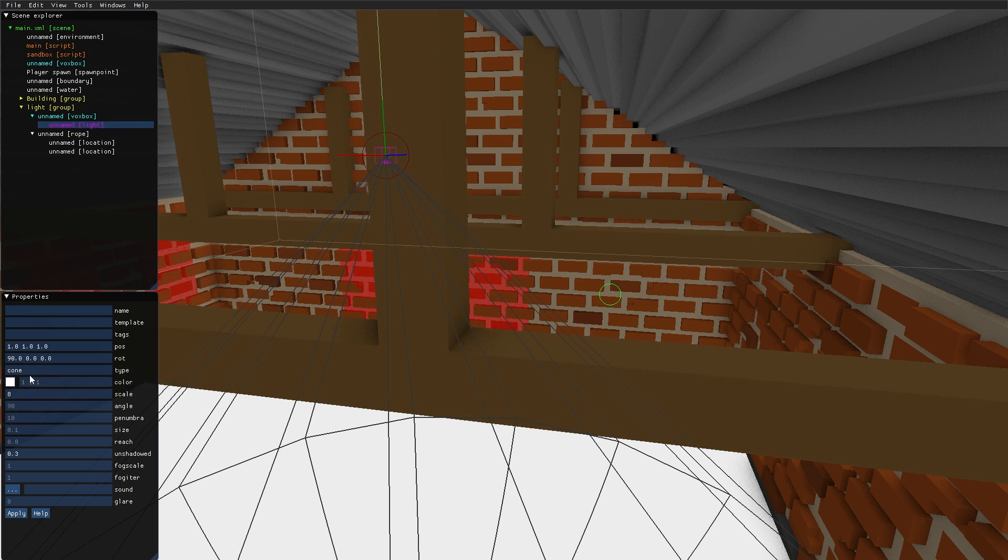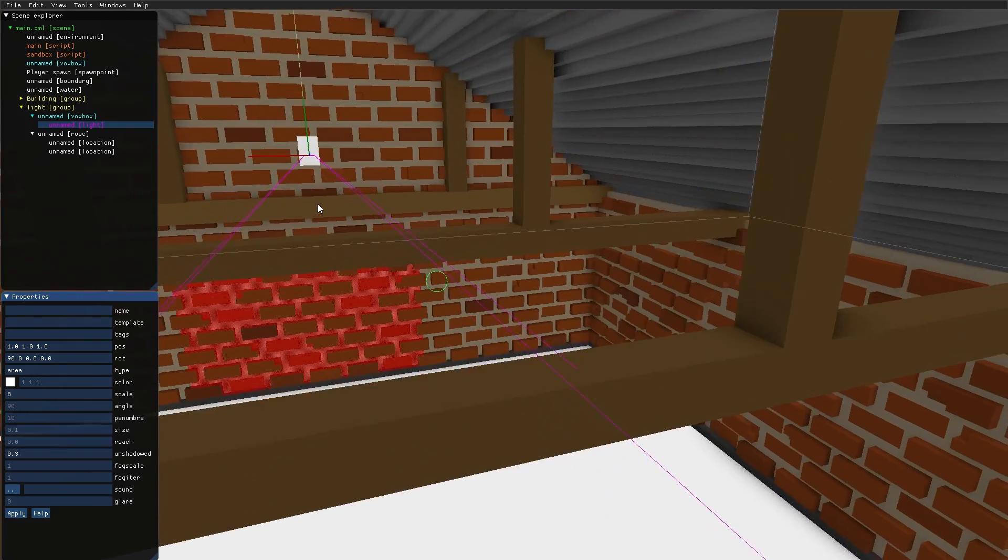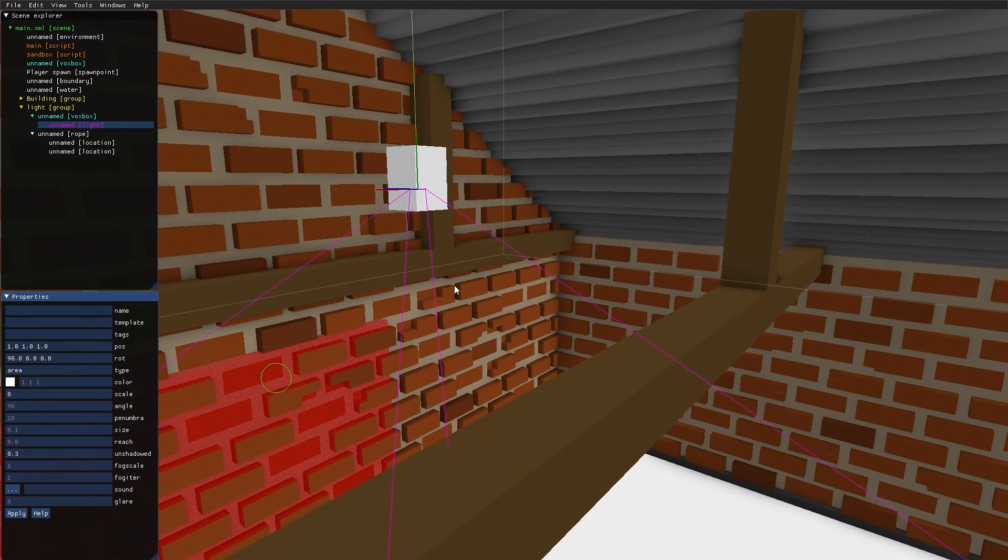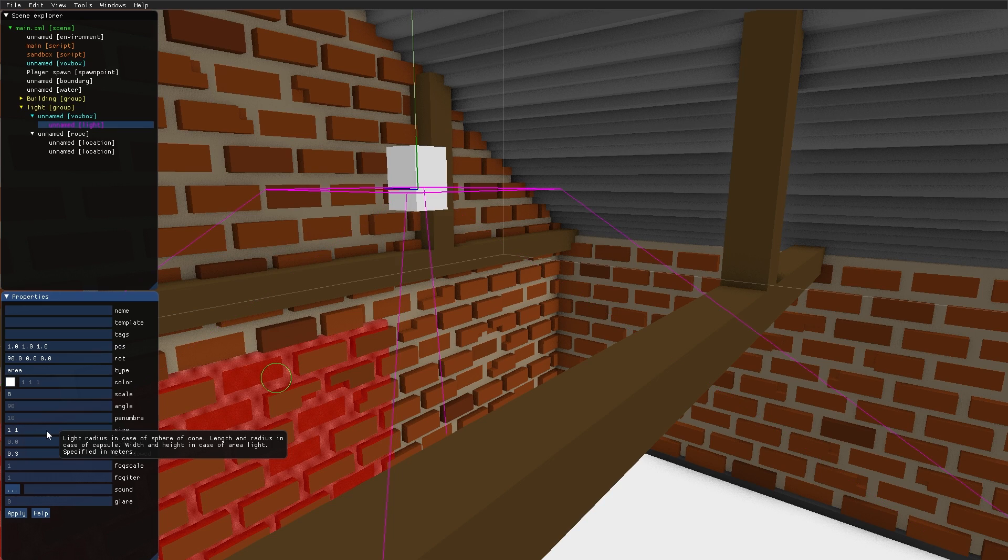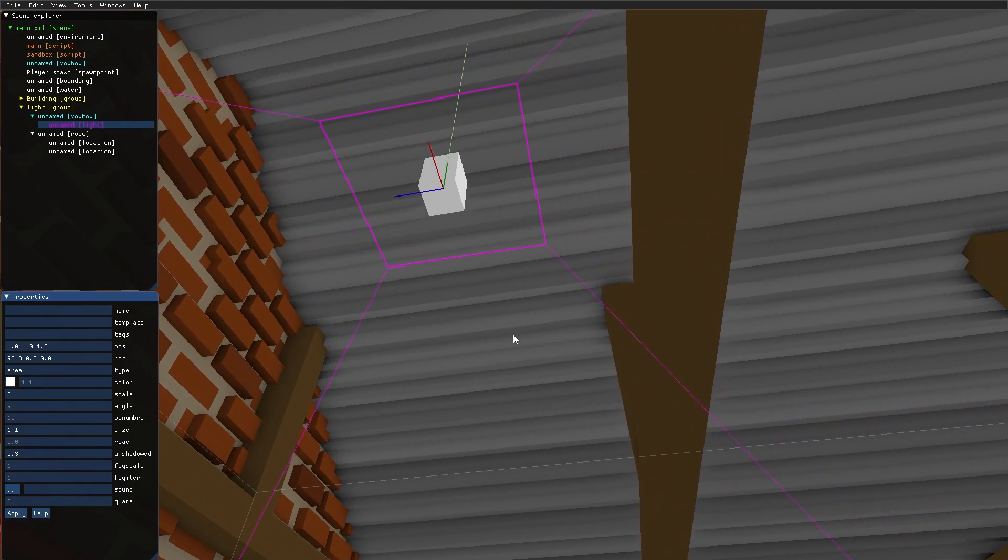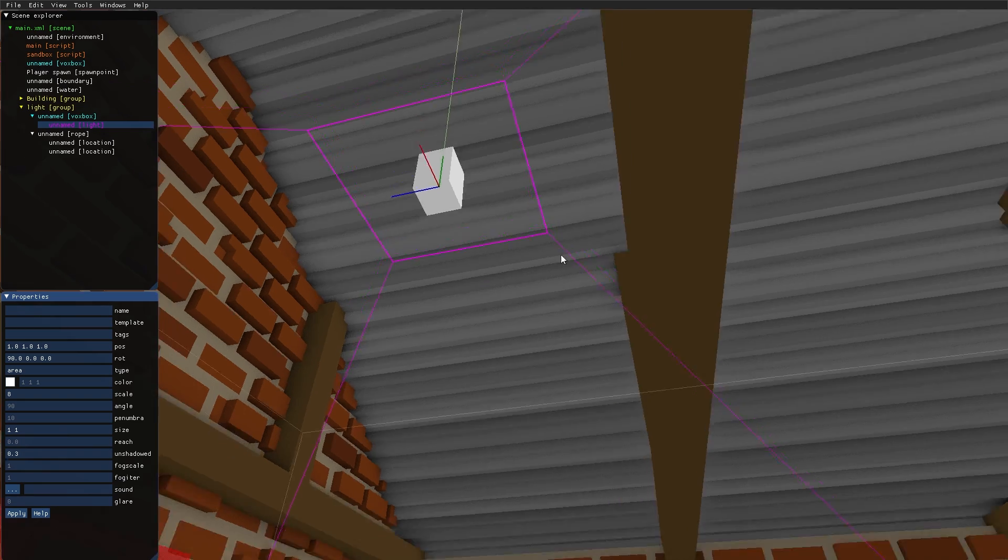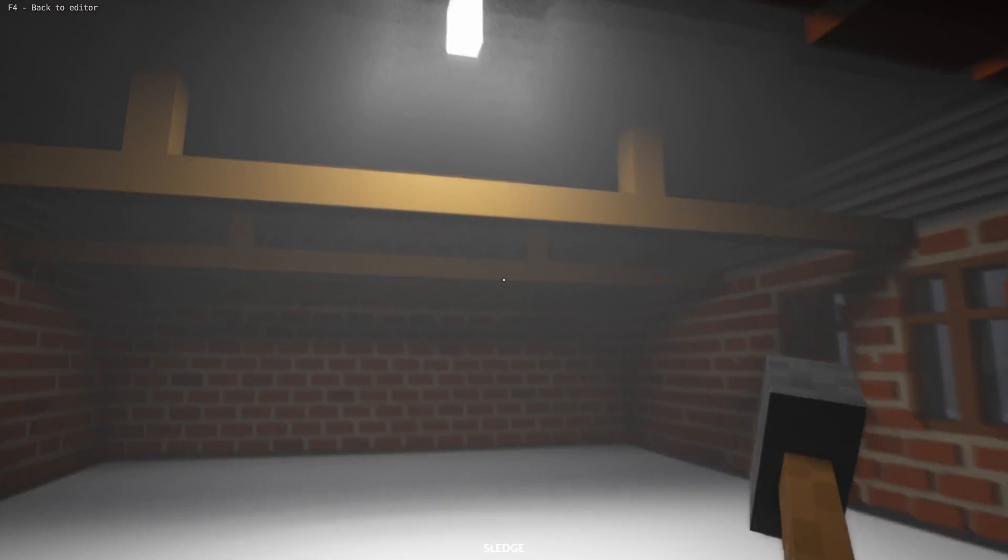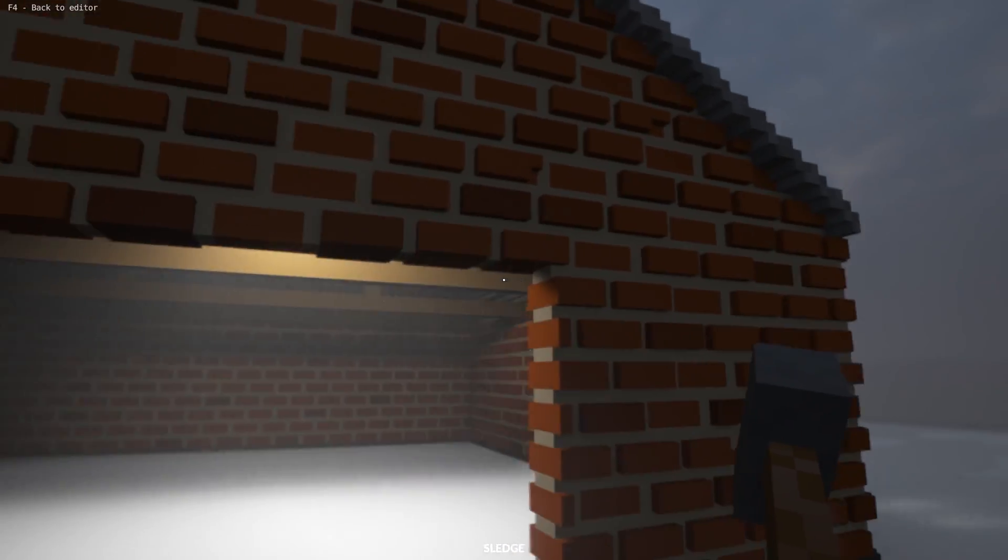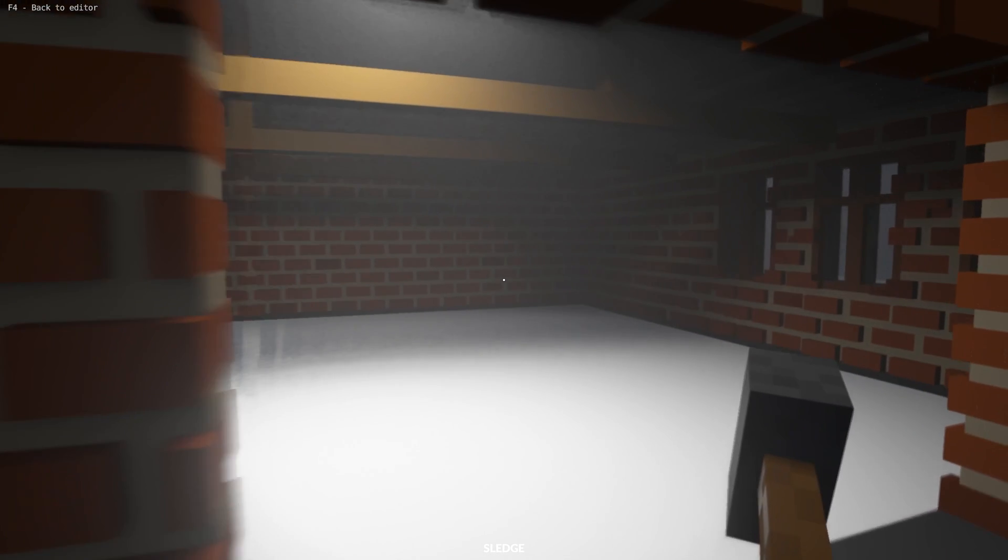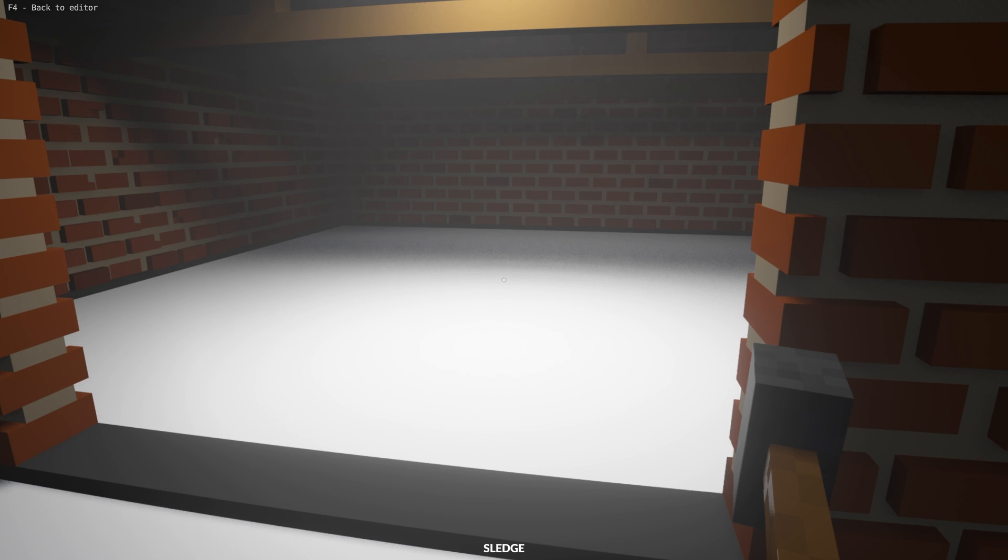We also have the area type, and with the area, the size parameters for the light source is in two dimensions. So let's type one by one. And now we have a one by one meter large plane, giving off light. And as you can see, the area light gives off much softer shadows than the point light and the cone light.